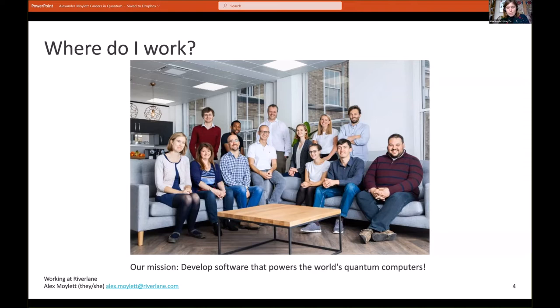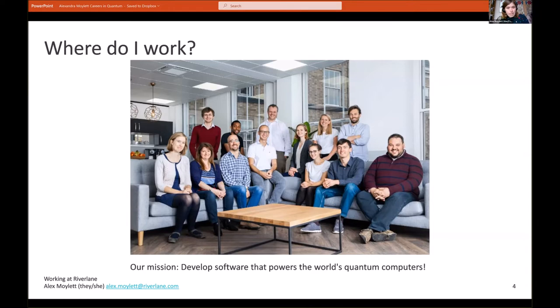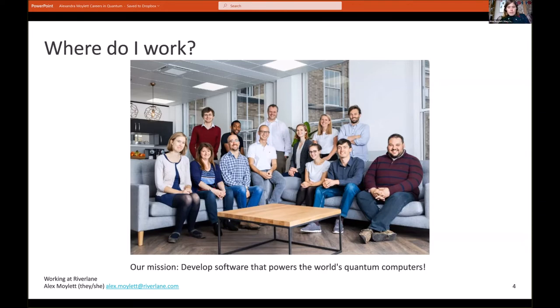We're all united around our one mission of developing software that powers the world's quantum computers. We want to develop software which is particularly beneficial for all parties involved in quantum computers, so we want to help out the end users of quantum computers like pharmaceutical companies who want to understand how a quantum computer can benefit their business, but we also want to help out the hardware manufacturers who are actually trying to build these computers.